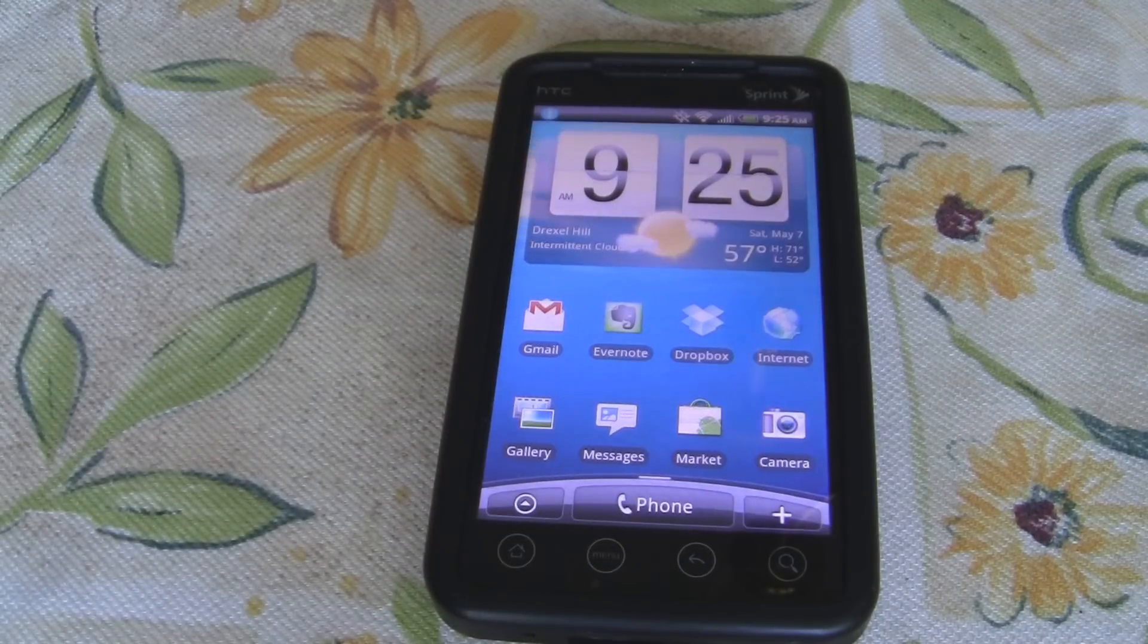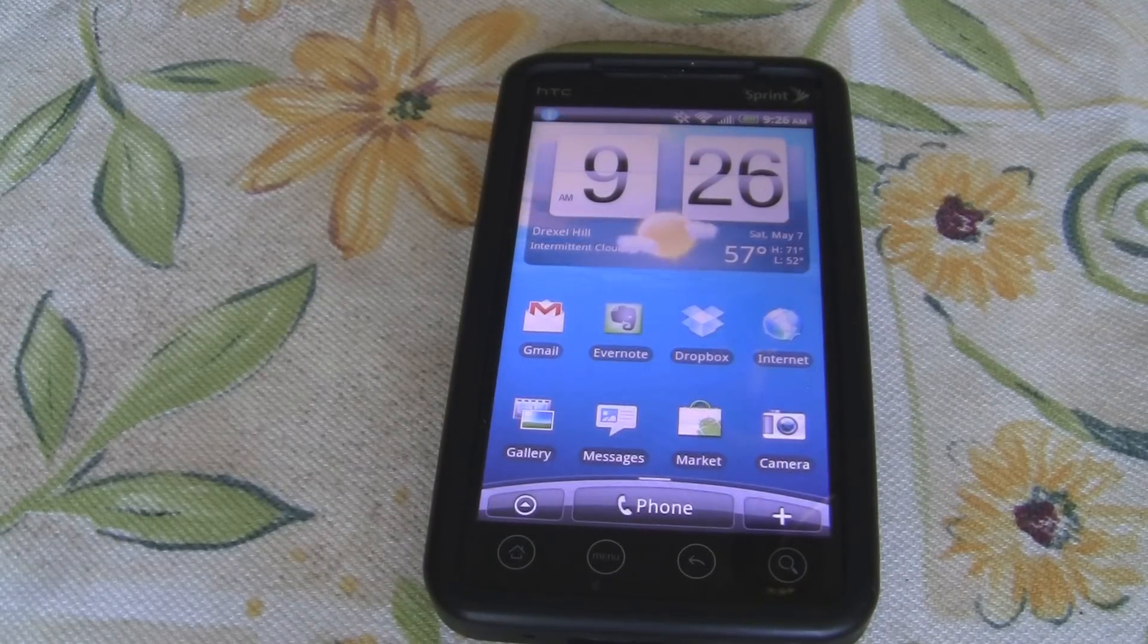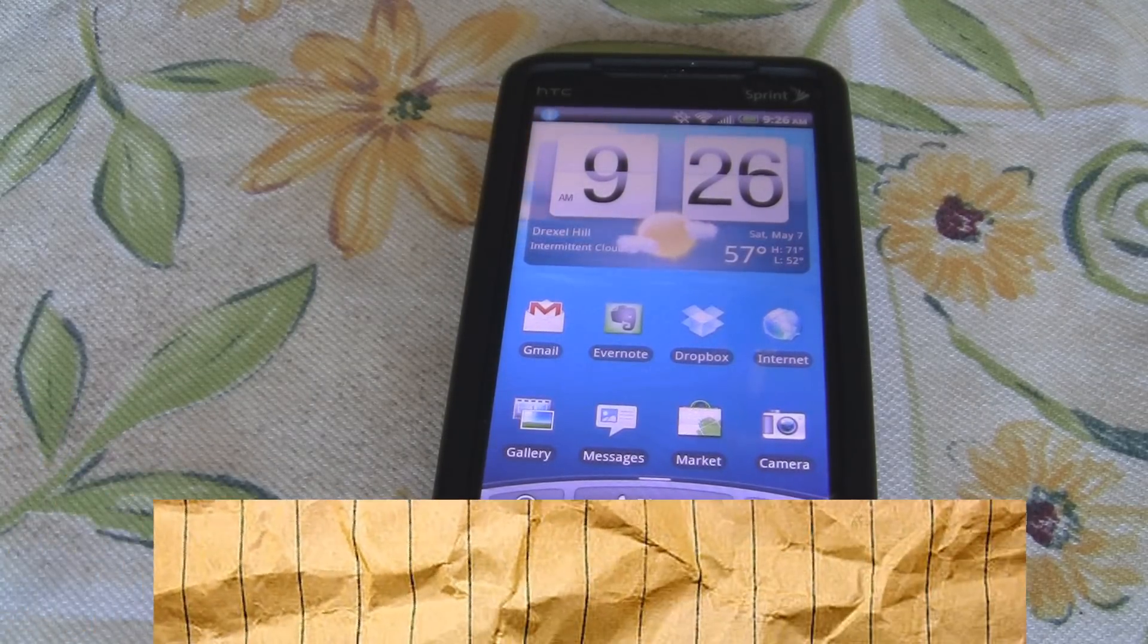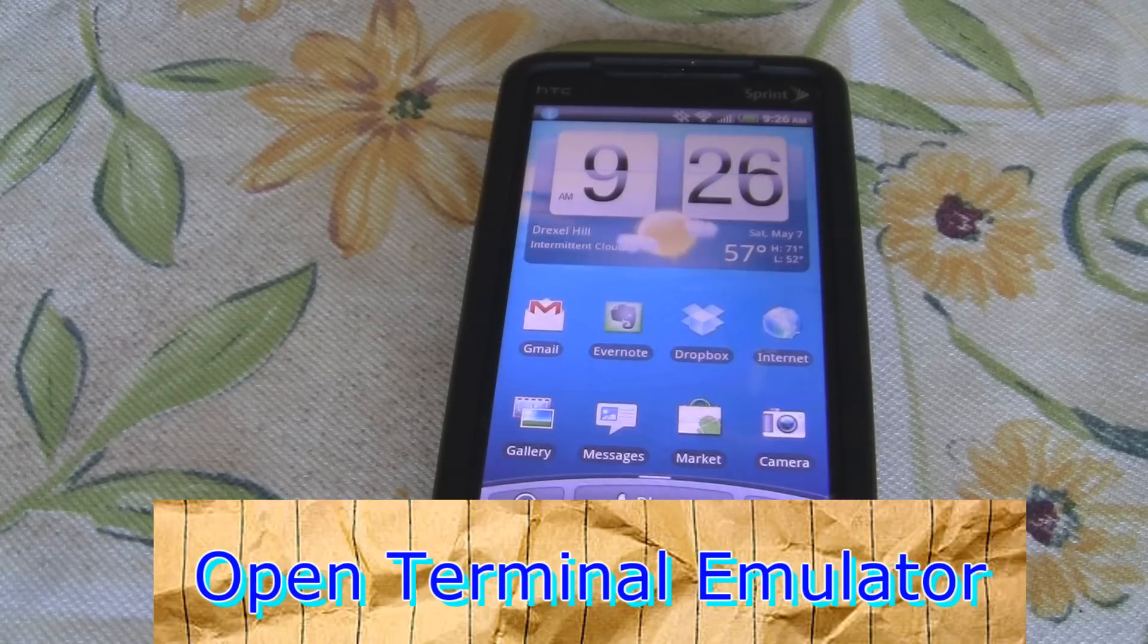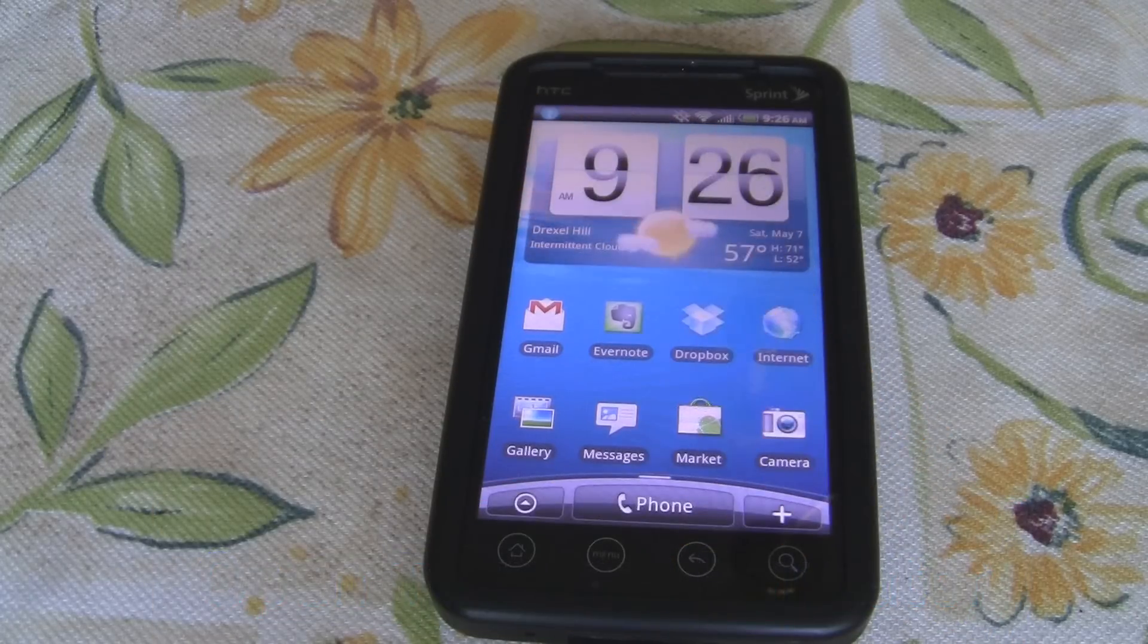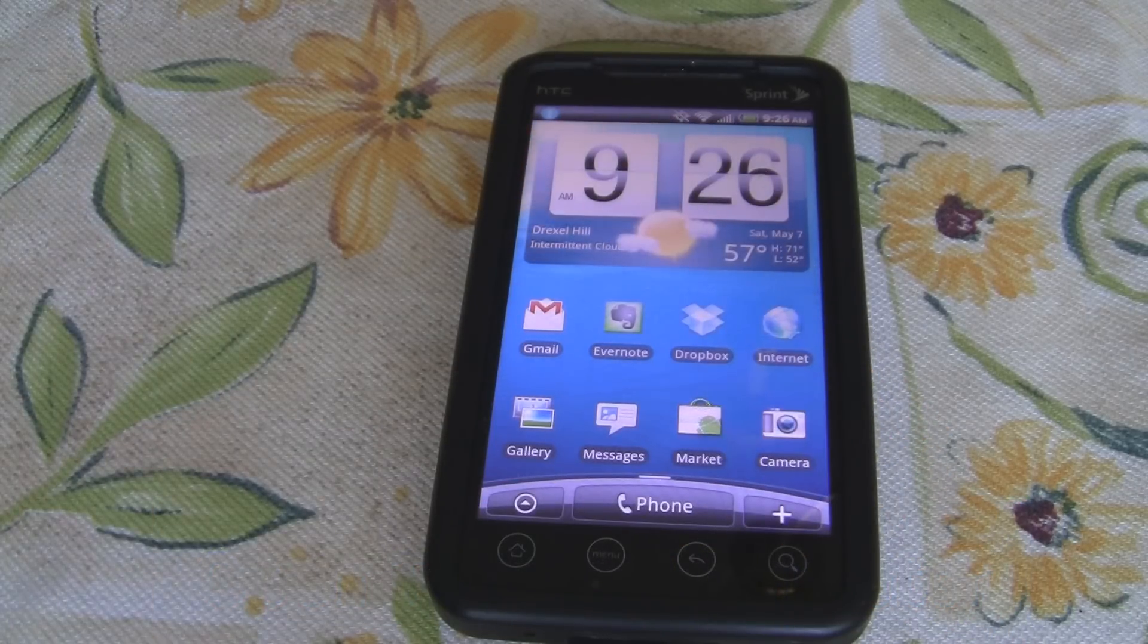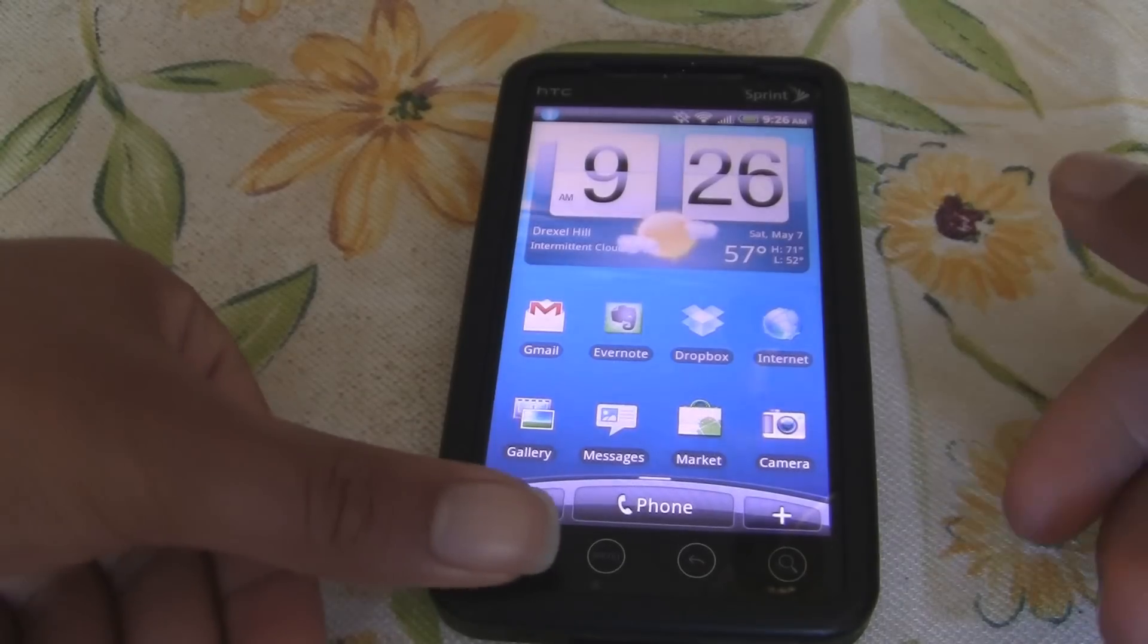Okay, now that your files are transferred to your SD card, it's time to open them up and run Ubuntu. First things first, you want to open up Terminal Emulator. Now, if you don't have it, you can download it free from the Android market. So, I'm going to go here and open it up.